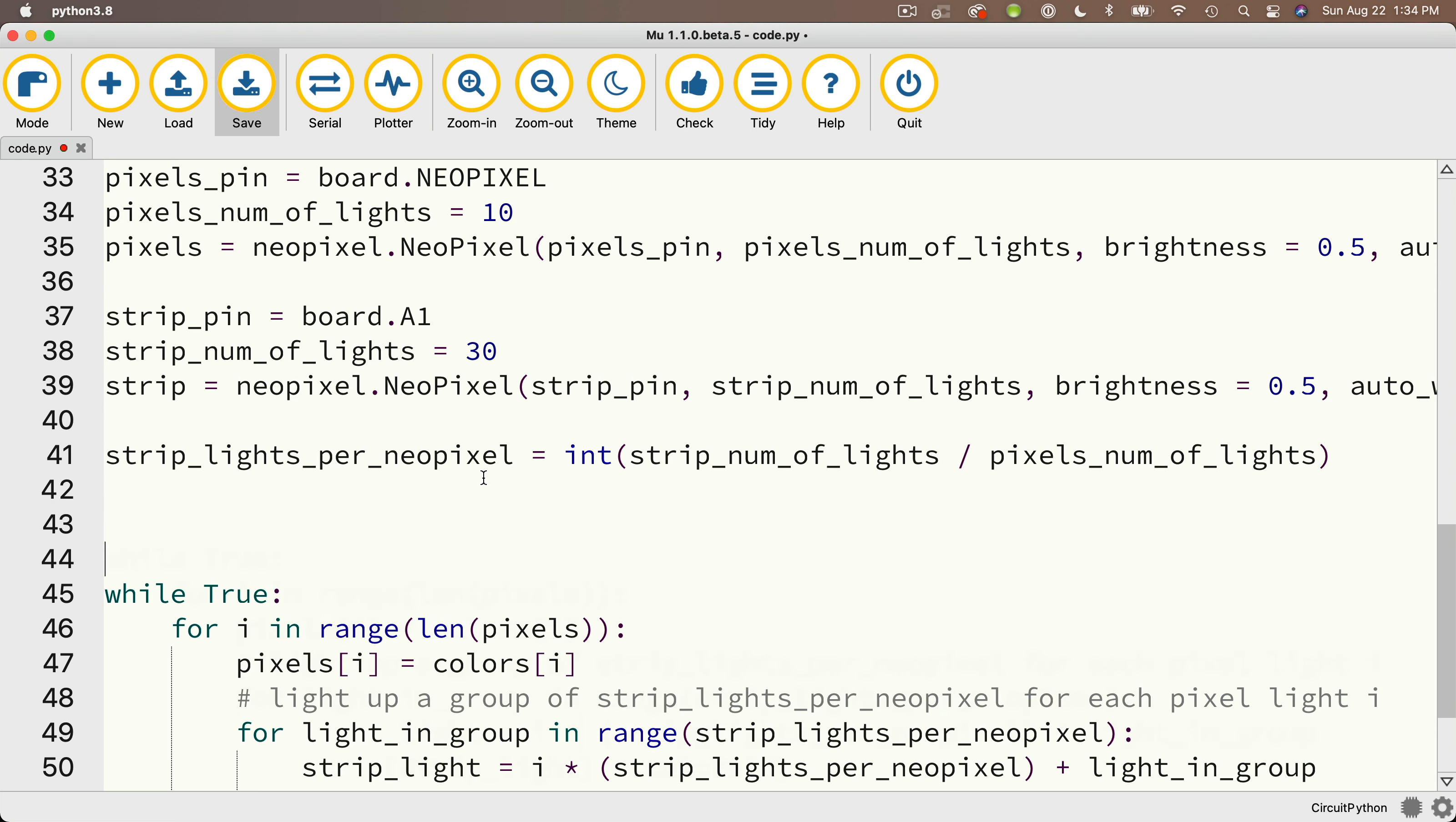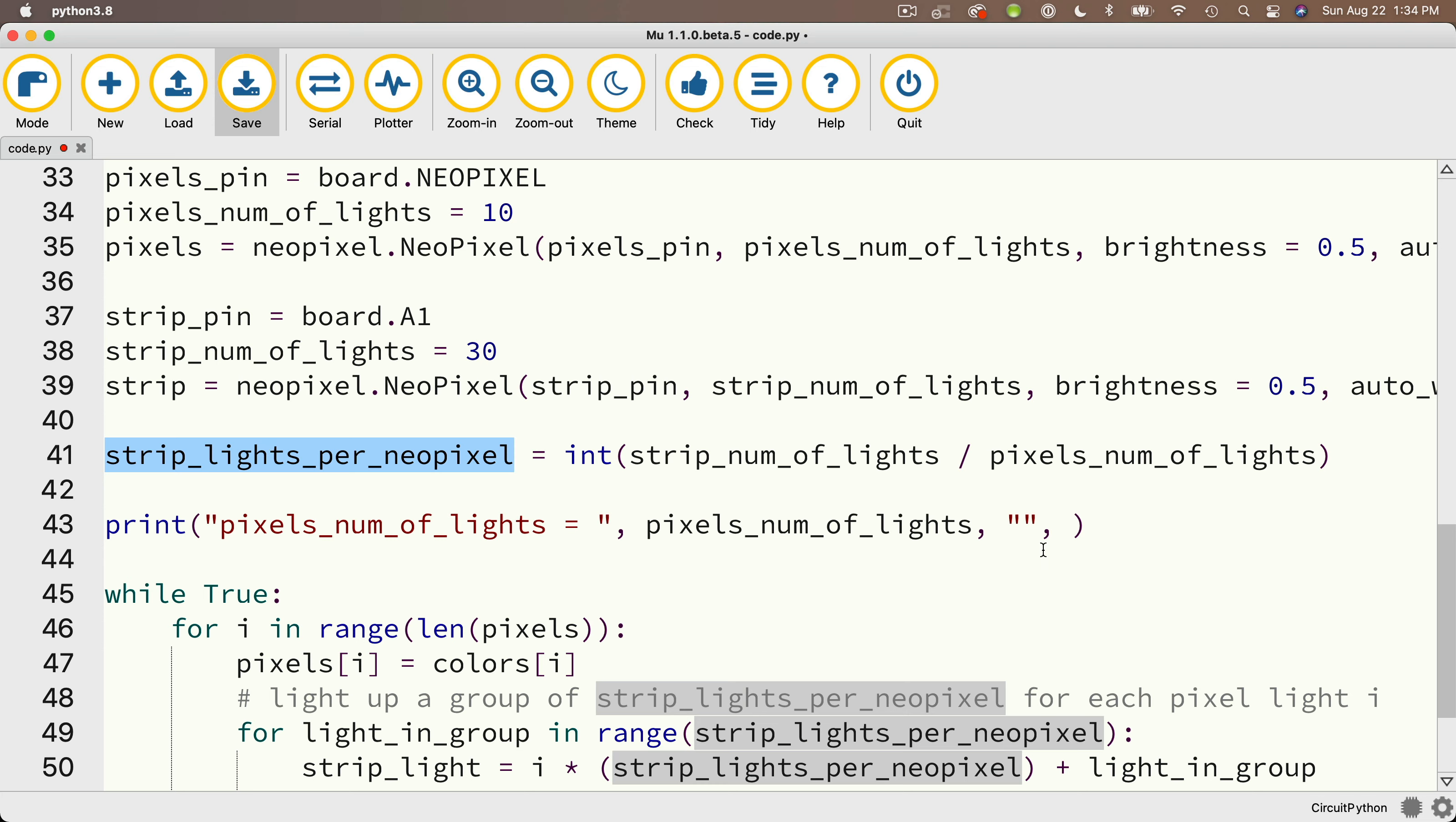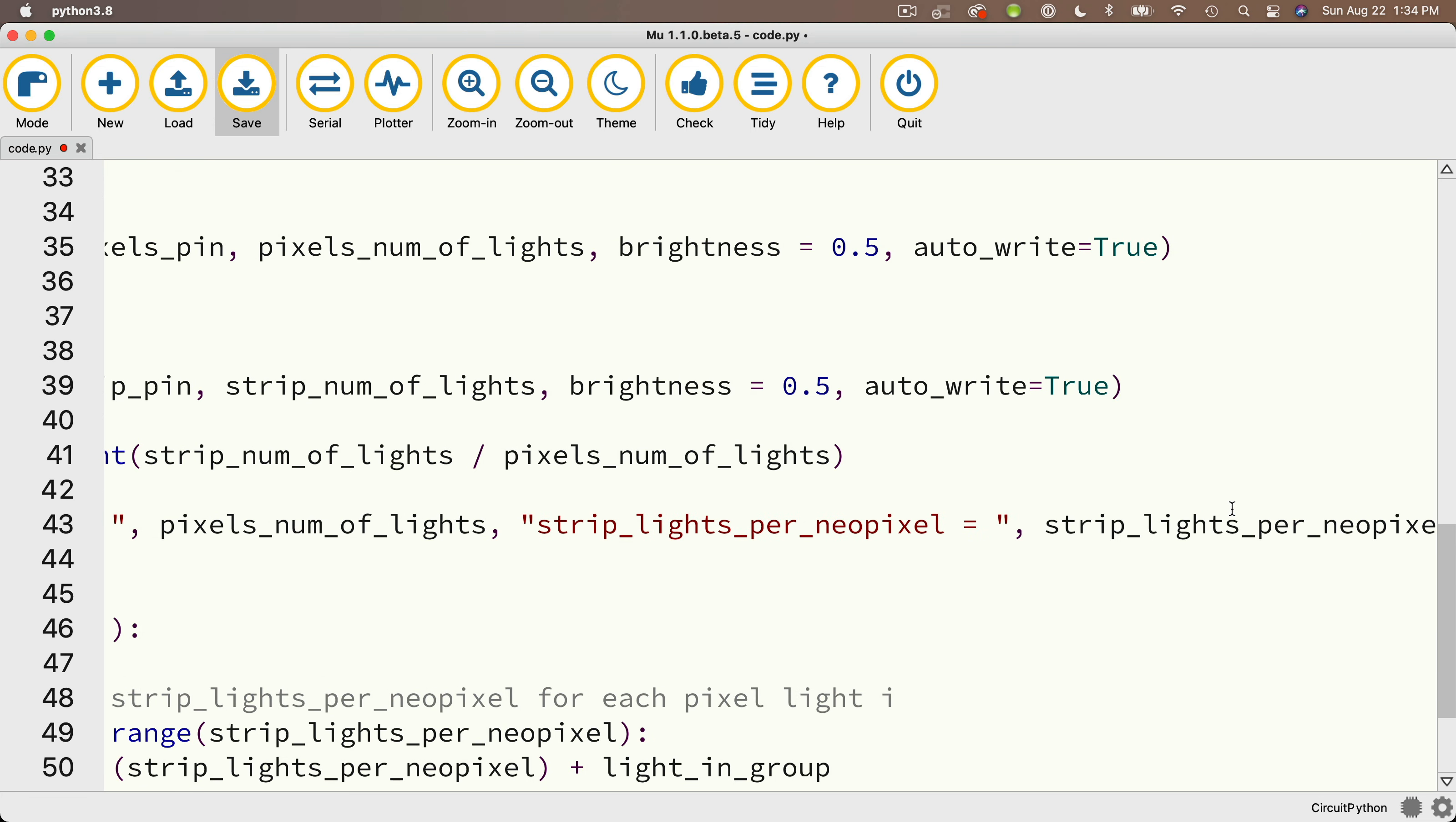So just before the while True loop, I'm going to say print, and then in between double quotes, pixels_num_of_lights equals, and then I'll close the quotes comma, then I'll paste in pixels_num_of_lights to print out that value. Then I'll say comma, and I'll also print out strip_lights_per_NeoPixel equals, and then at the end, I'll put in strip_lights_per_NeoPixel.